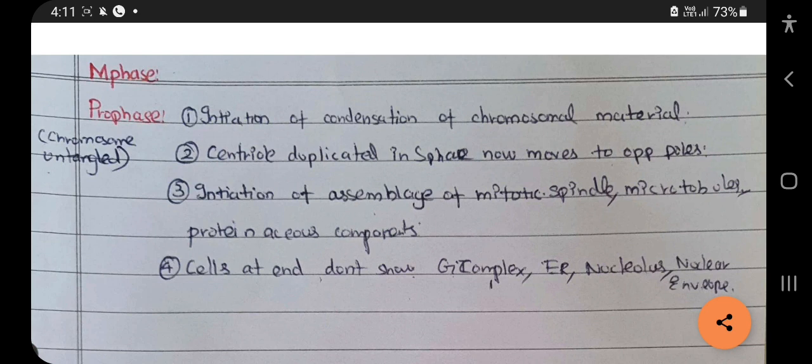Next is the G2 phase. In this G2 phase there will be production of proteins for the cell in preparation for the next division.